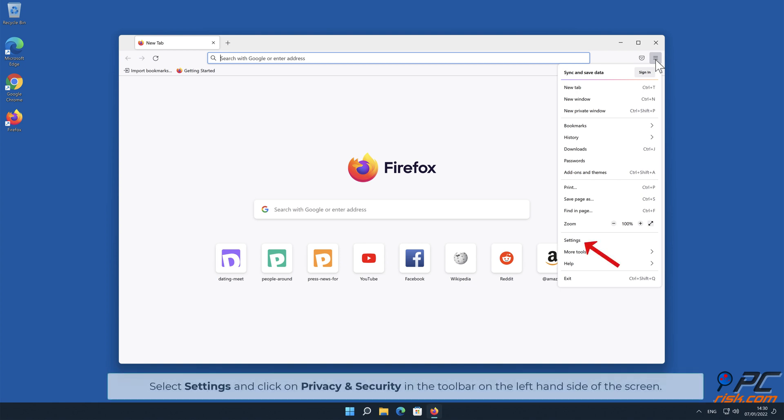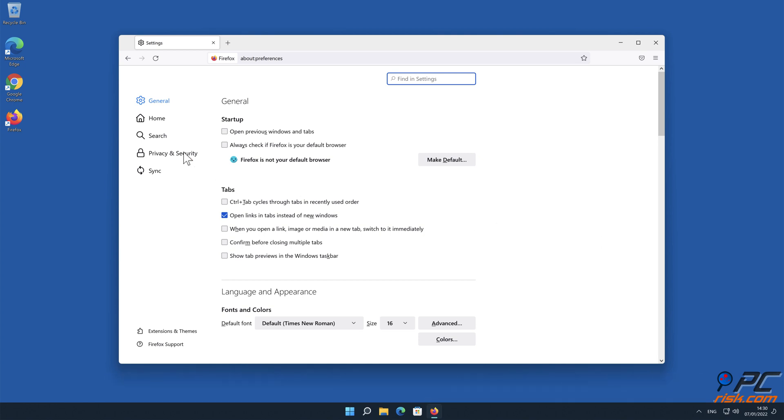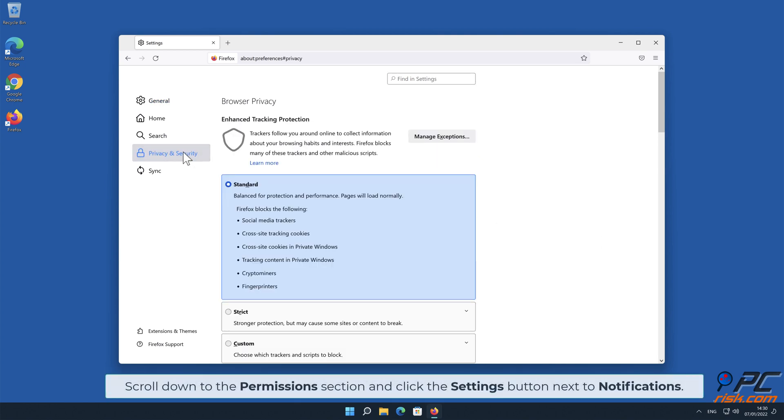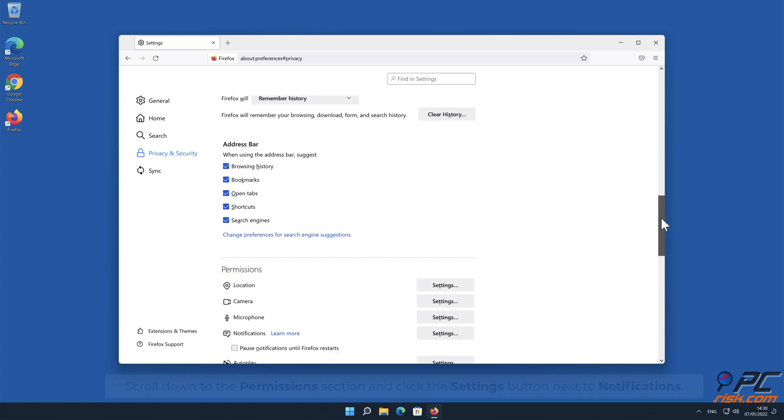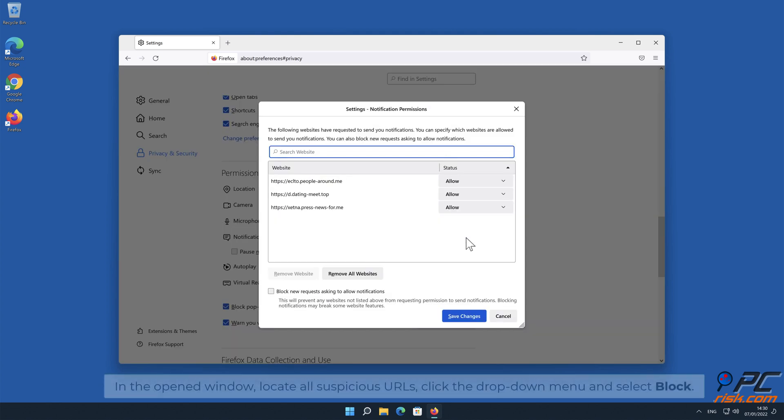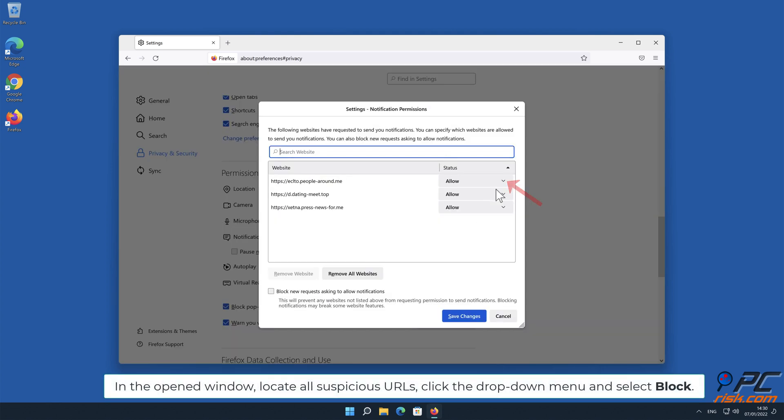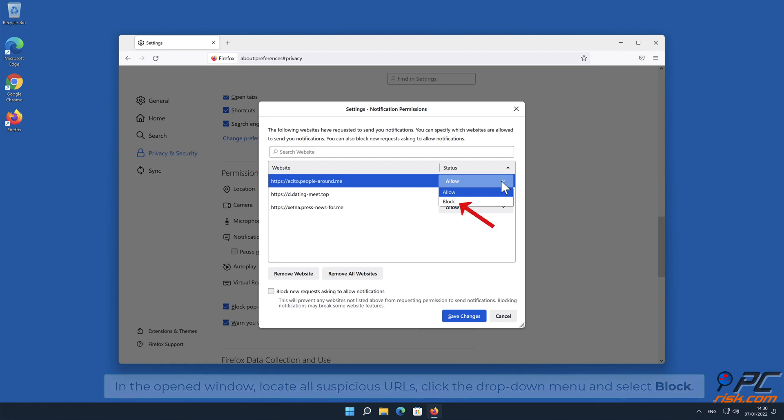Click on Privacy and Security in the toolbar on the left hand side of the screen. Scroll down to the Permissions section and click the Settings button next to Notifications. In the open window, locate all suspicious URLs, click the drop down menu and select Block.